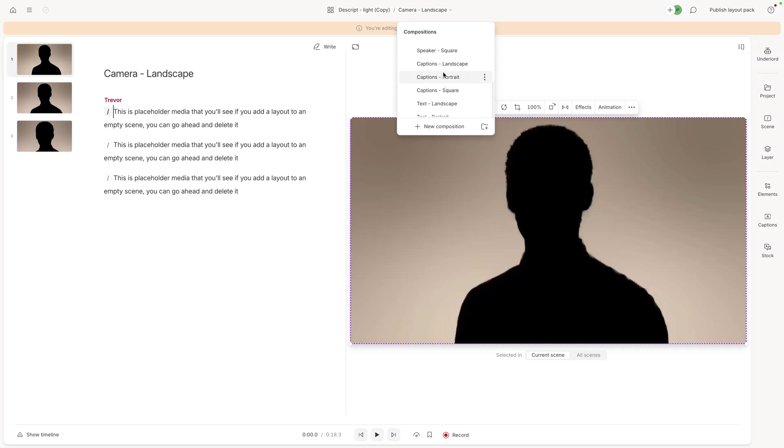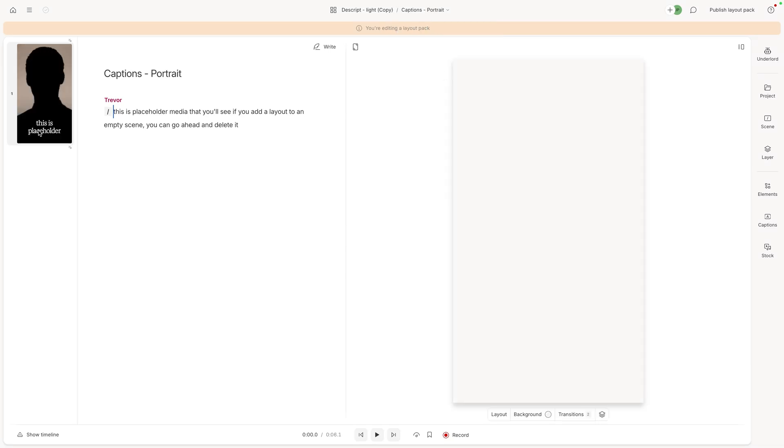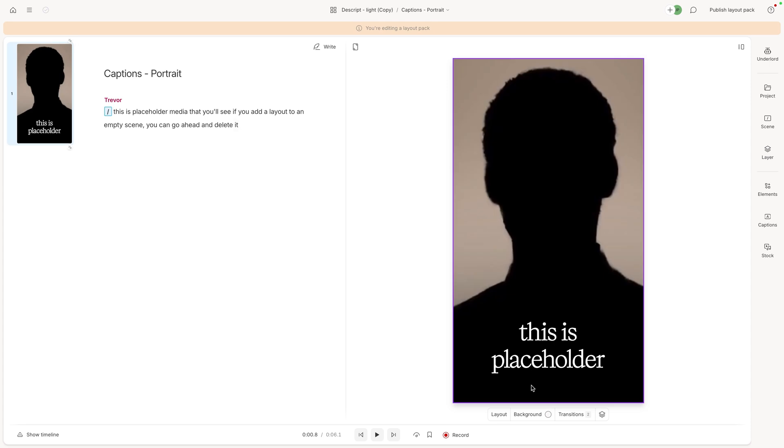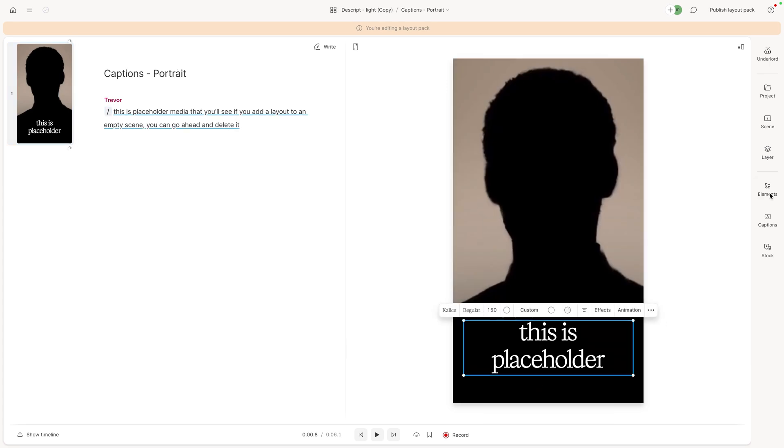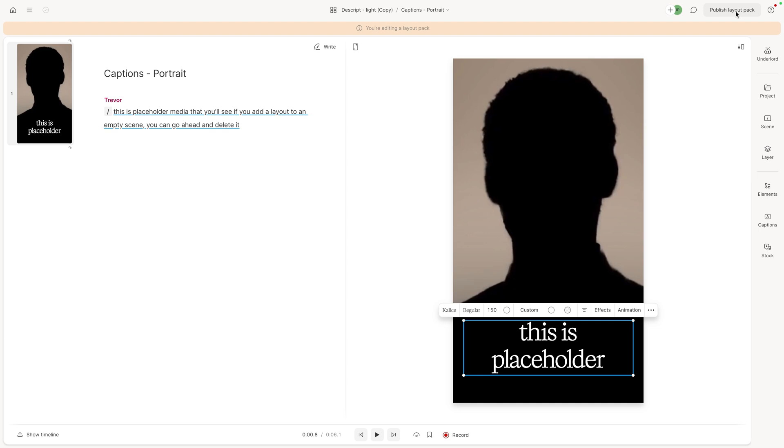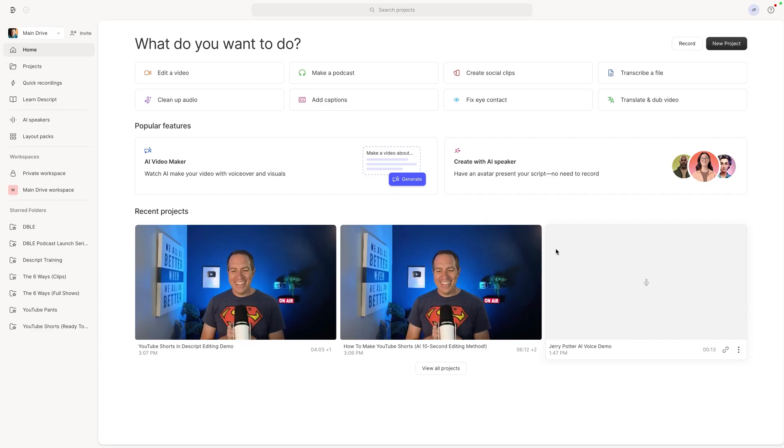If you click up here, you'll see all of the different ones you can switch to. So for example, if I went to this captions portrait and then here is the text, I could then click on the text, change the font, change the color, whatever I want, then click publish layout pack up here and then it would be saved however you made it for your own stuff.